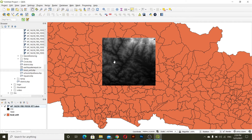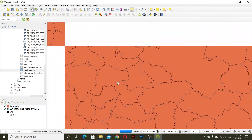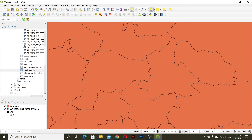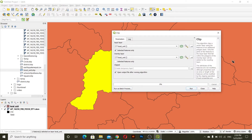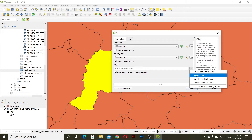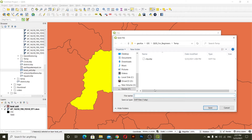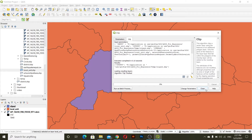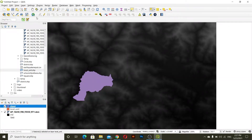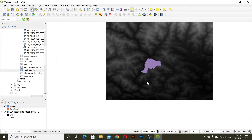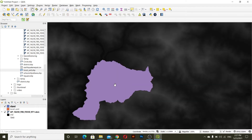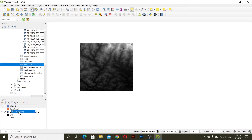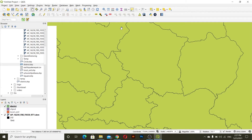I'll use a clip function — vector clip. First I'll select the layer, then go to Vector > Processing > Clip, select the layer you want to clip, select features only, and save your file. I'll save this as temporary and then run. I'll close and remove the local unit layer. After this I'll clip the DEM to this area — maybe in this case I'll use district data.